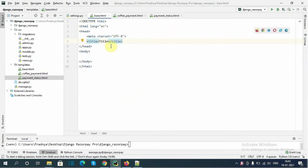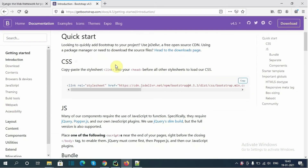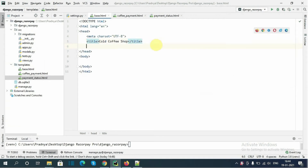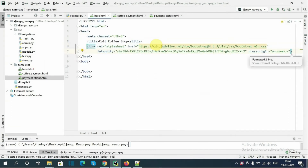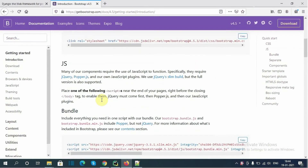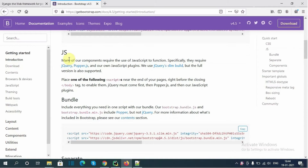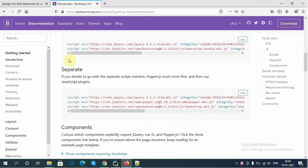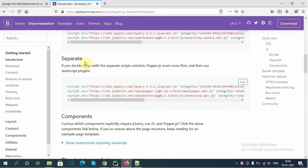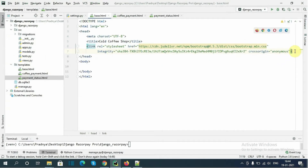Now open 'base.html'. In the title I am giving 'Cold Coffee Shop'. I am using Bootstrap for styling, so I need to add the Bootstrap CSS link in the head section — I will copy and paste it there. I also need to add the Bootstrap JavaScript script, so I will copy and paste the script tag as well.